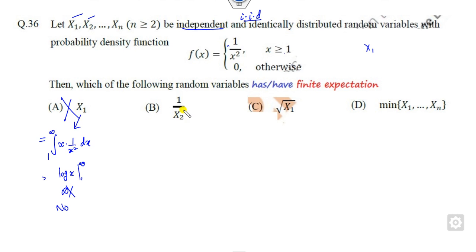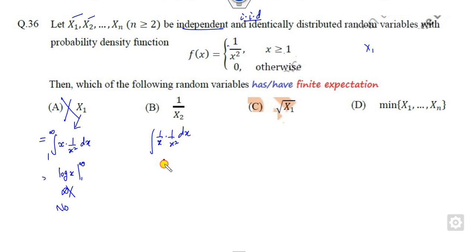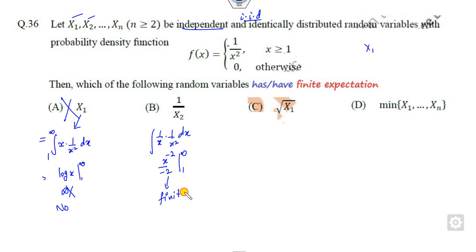Now look at the option with 1/x². Computing x times 1/x² gives 1/x³. The integration of 1/x³ from 1 to infinity gives a finite answer — whenever the upper limit is infinity it contributes zero, giving a finite result. So this option is a correct answer.